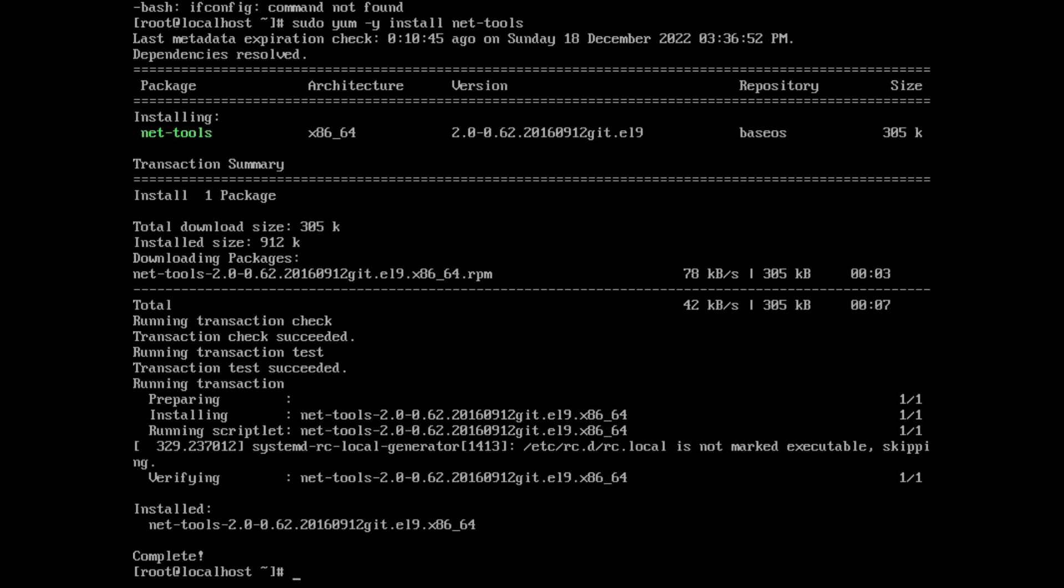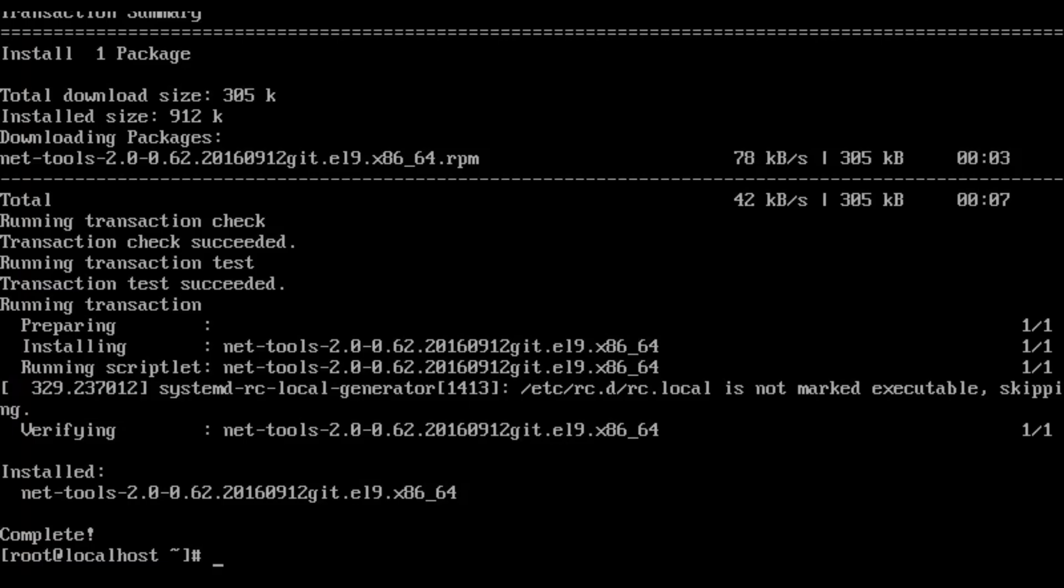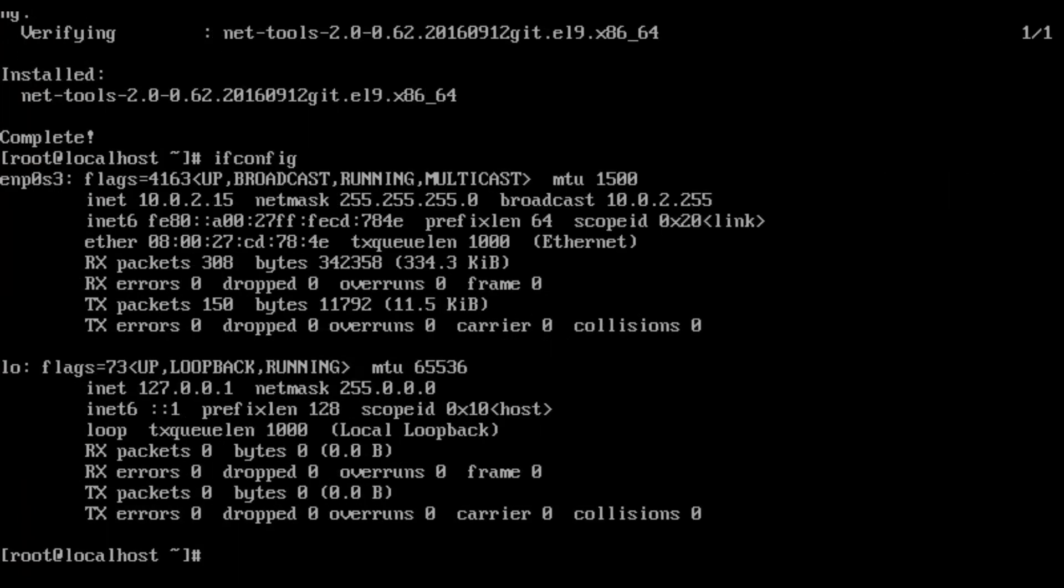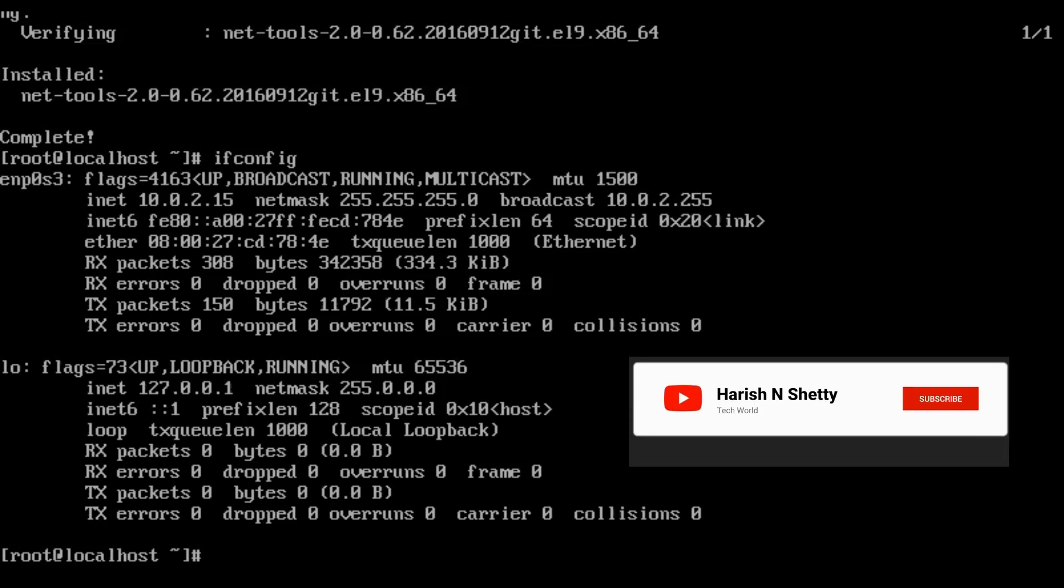You can see the installation of net-tools has been successfully done. Now we are going to see the ifconfig command is working. Thanks for watching, like and subscribe to this channel.